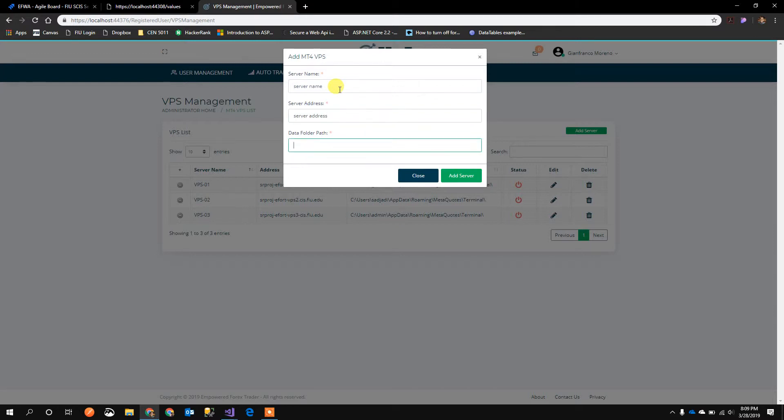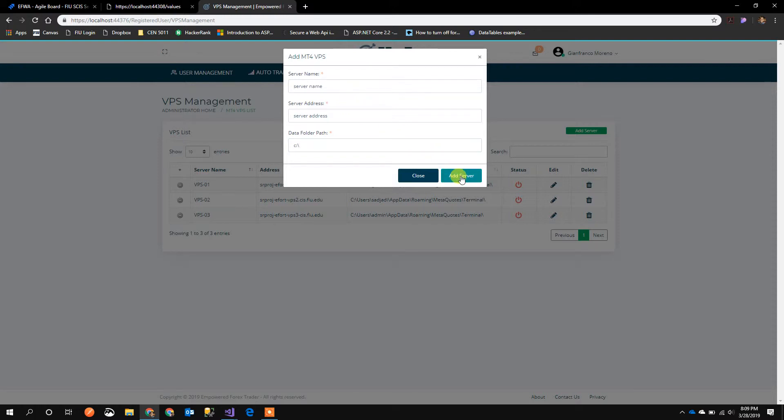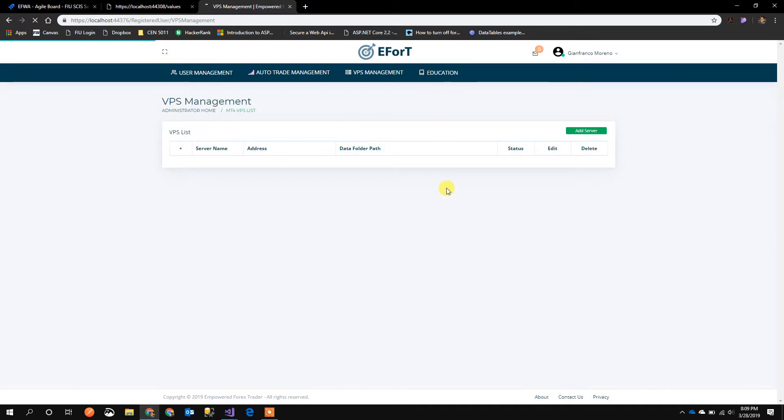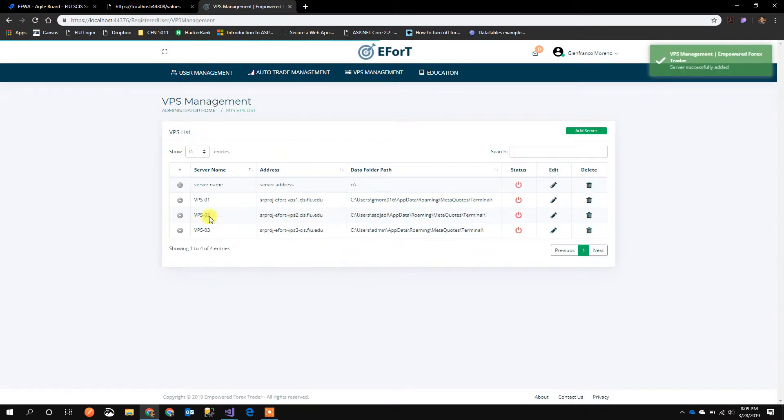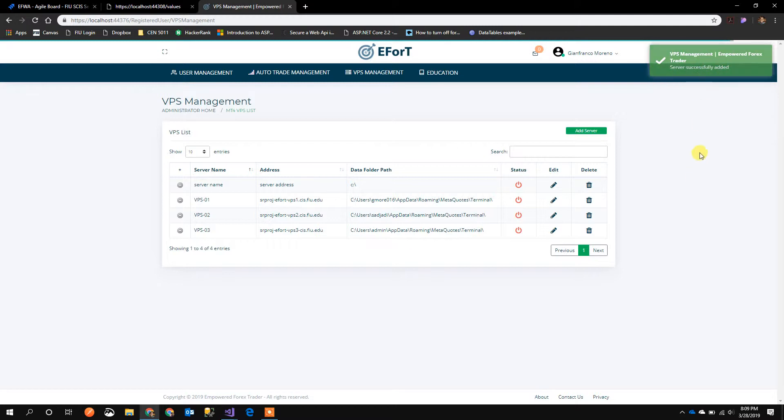which is the URL of the server, and then the data folder path which will allocate the terminals. We'll see this later. I click Add Server and it adds the server into the table. I get a success message.